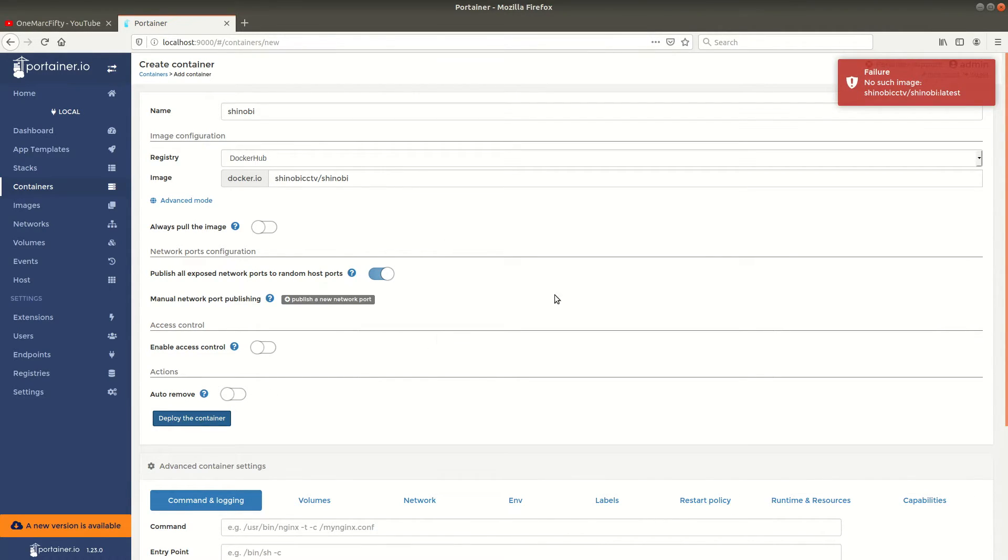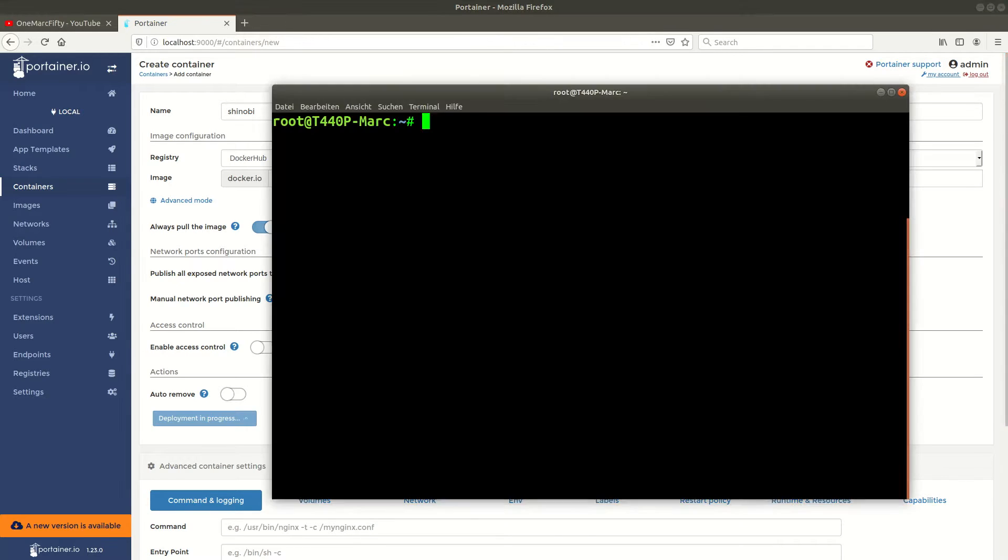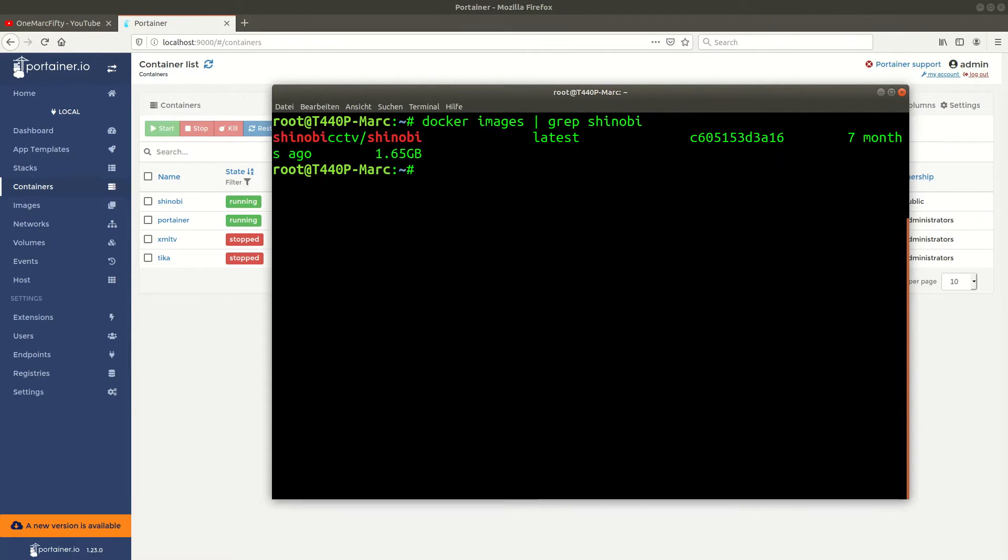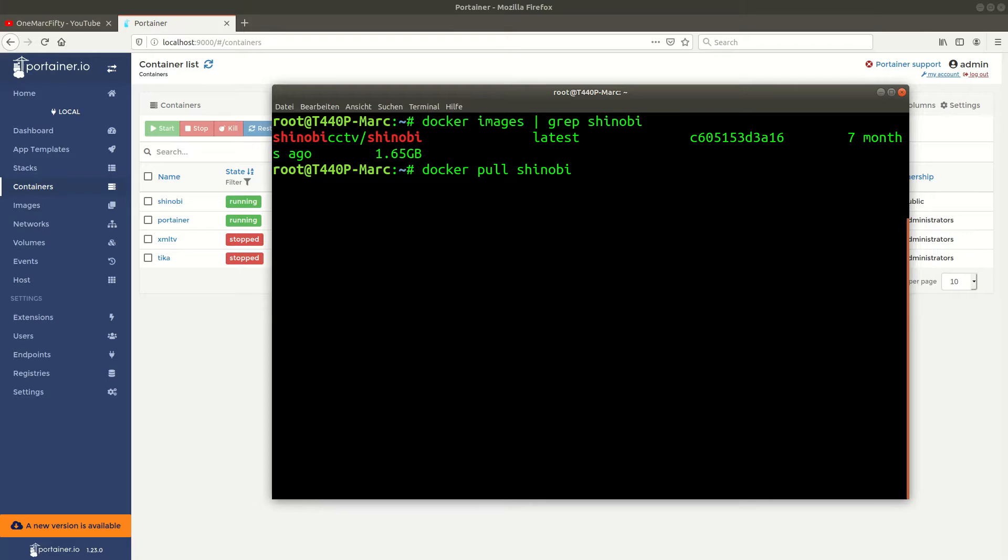Now we get the error message and that is because I switched off the always pull the image switch, so I don't have the image available yet. I need to do that again. Let me just check if we have the image pulled. I cut this out of the video. Here it is, it's 1.65 gigabytes in size. What you would have done from the command line to actually pull the image from the Docker registry is just docker pull shinobi cctv slash shinobi.